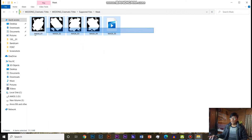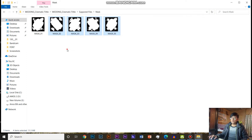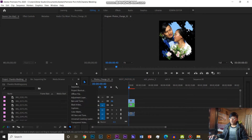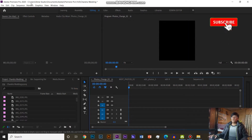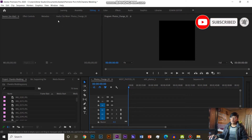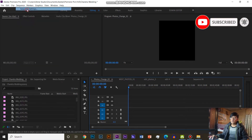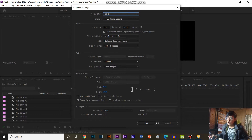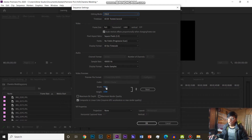I will show you the maxing button, the photo, and then the sequence. The file will show you the form. You will create the sequence button. In the editing mode, this is DSLR. This is 960, 60 frames per second.